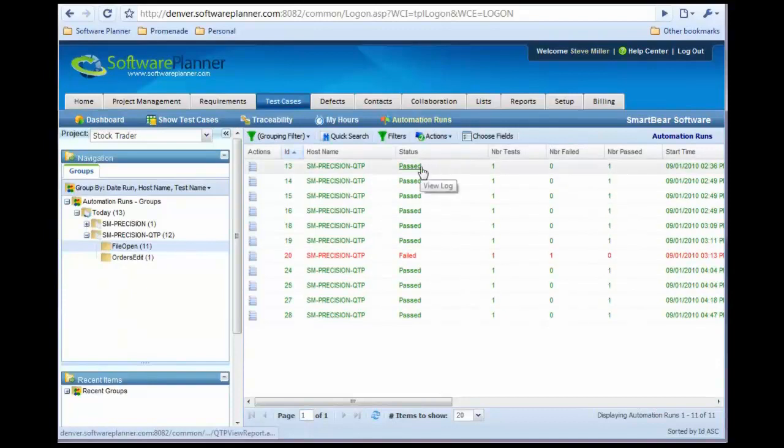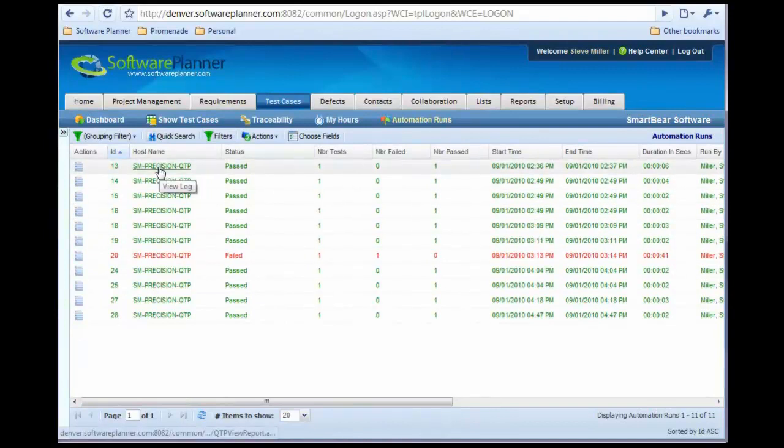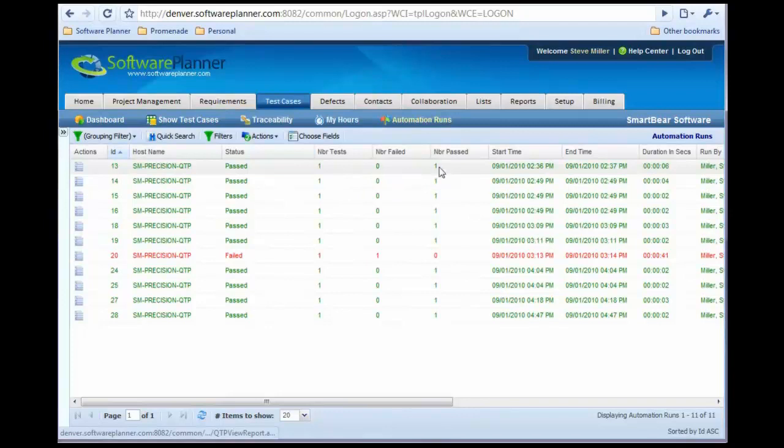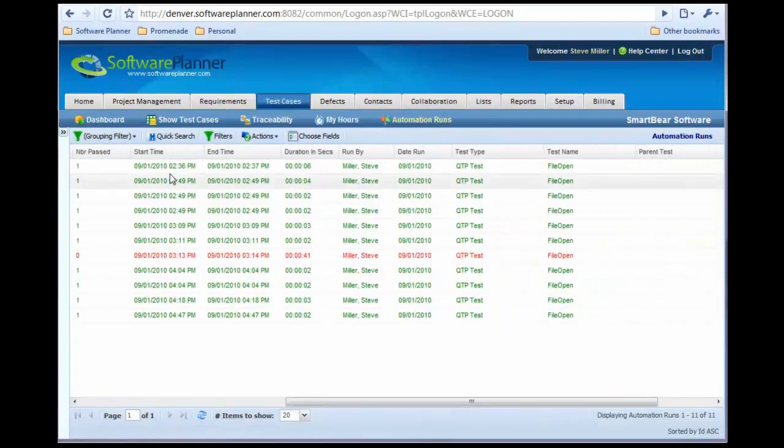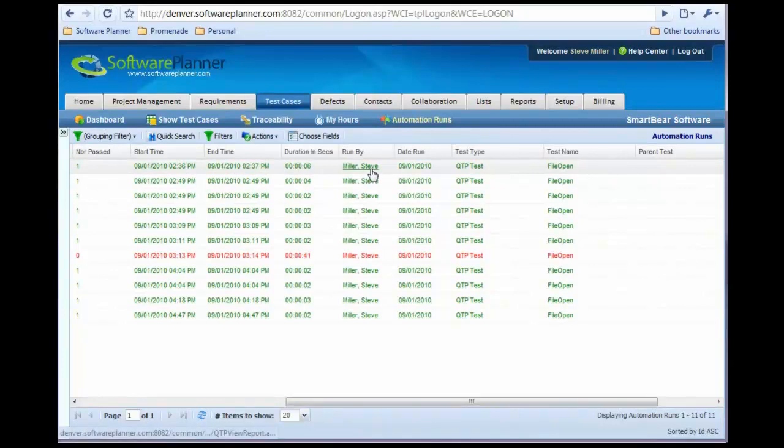On the right-hand side, I can see the run activity of each test. Expanding this, I can see it was run on this host, it passed, one test was run, zero failed, one passed. I can see the start and end dates, duration, who ran it, the date it was run, and the file that was run.